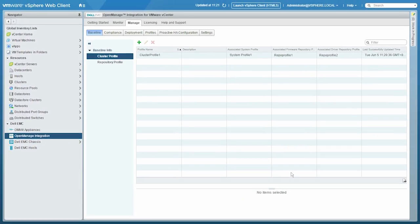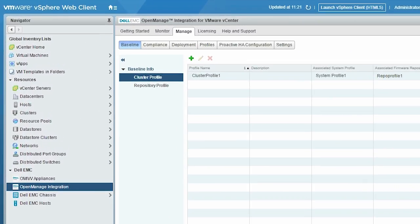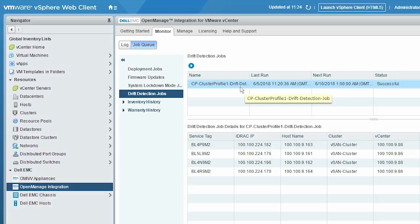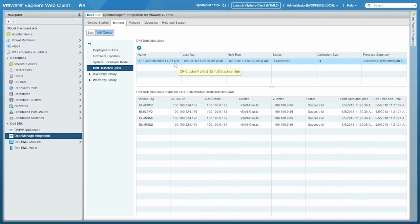The drift detection job runs immediately after the cluster profile is saved. It also runs later during the scheduled time. To view the drift detection job, click Monitor, Job Queue, and then Drift Detection Jobs. Click Refresh to view the updated drift detection job. Select the drift detection job name, and the drift detection job details are displayed in the lower grid.